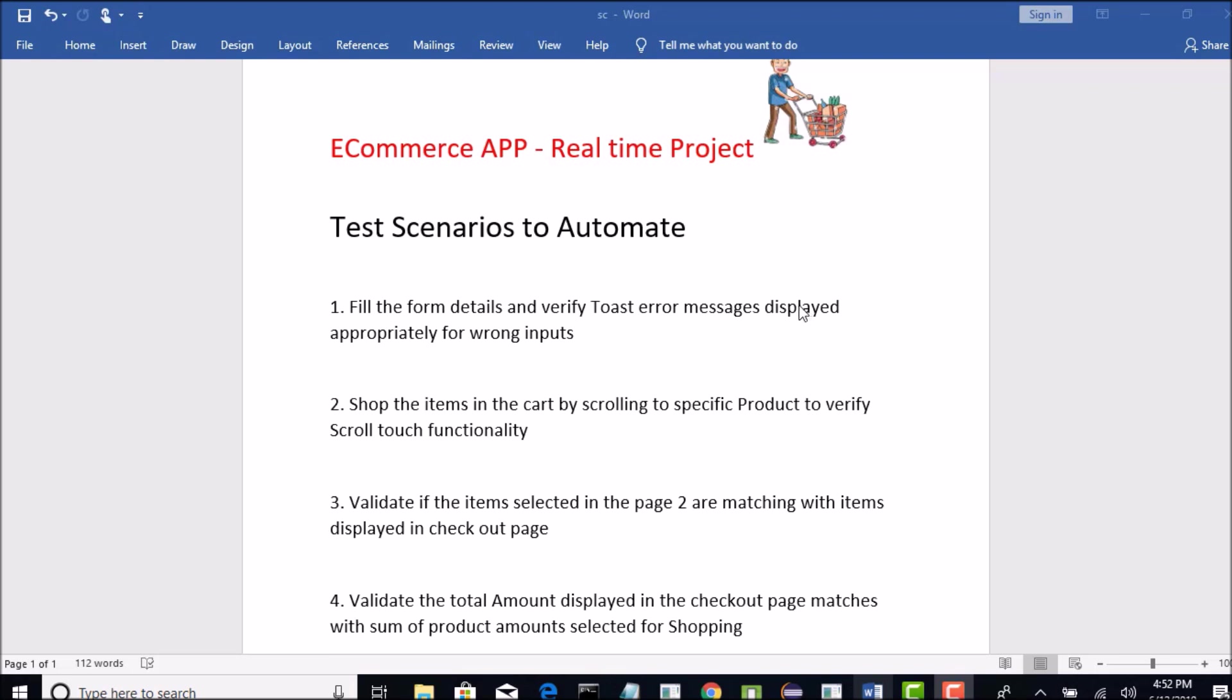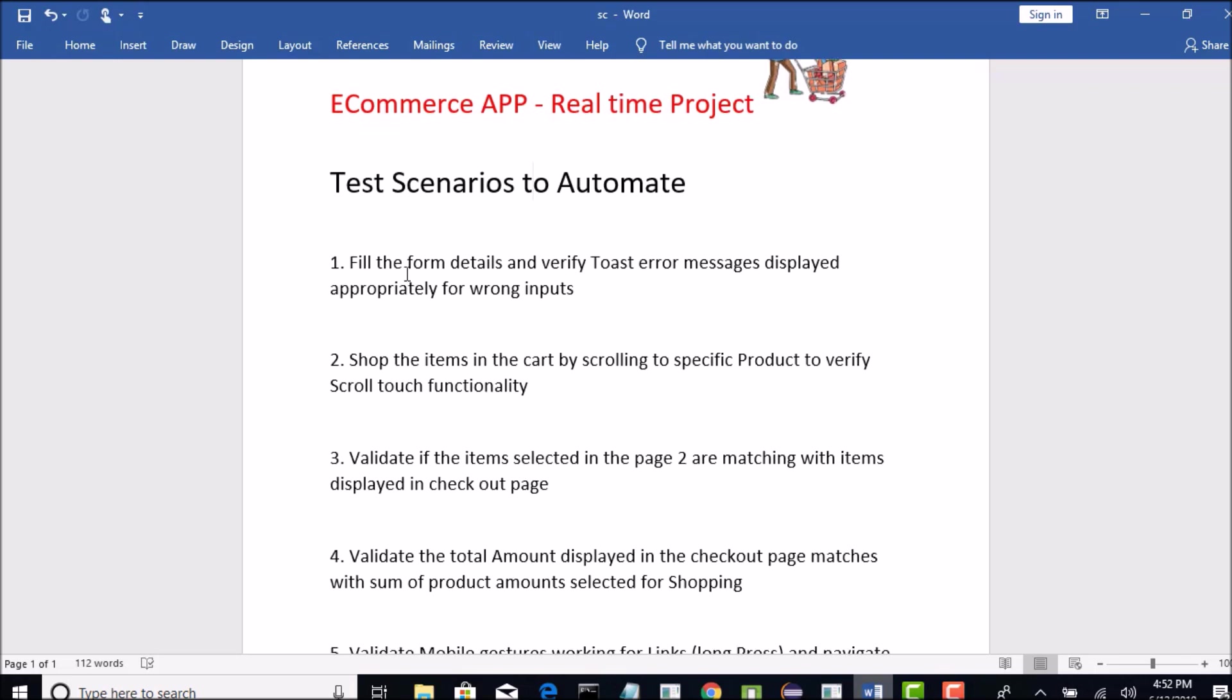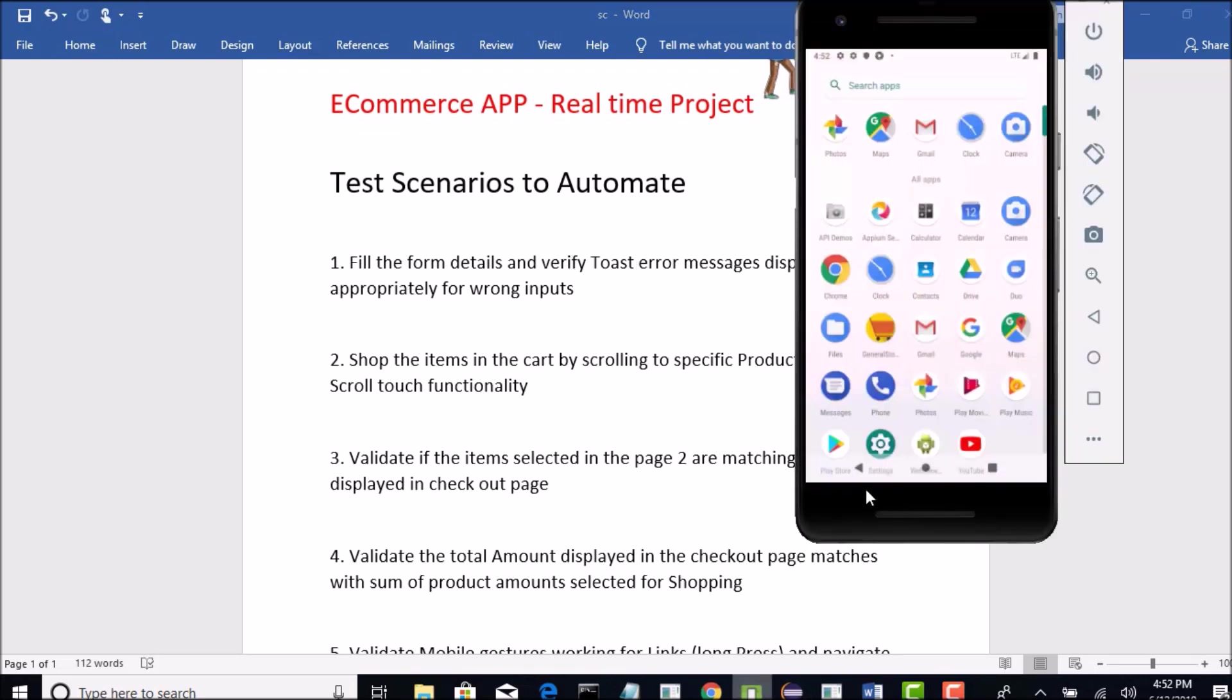Alright, so let us begin with our first test. The test scenario here is to fill the form details. Let me open the app.